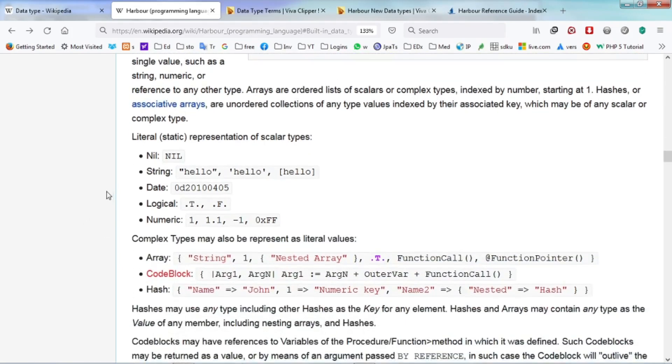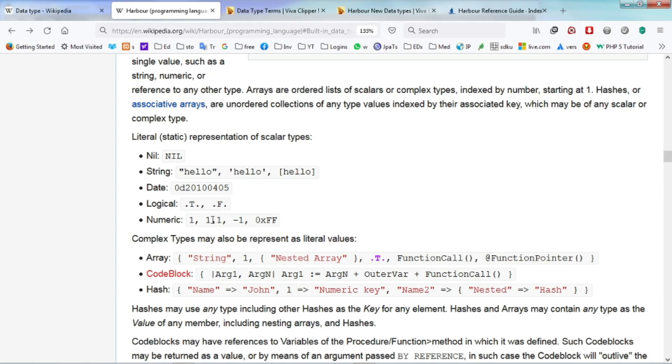For example, null, string where they are enclosed by either double quote or single quote, date, logical which is either true or false, and numeric consists of an integer, floating numbers with a decimal point, negative numbers or hexadecimal numbers.